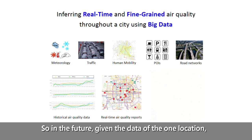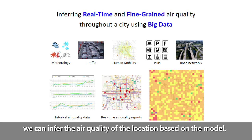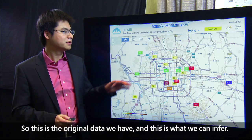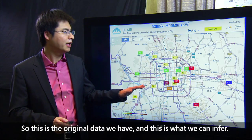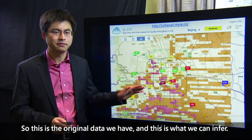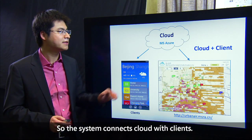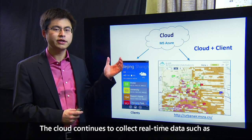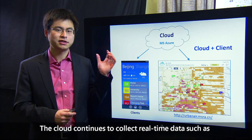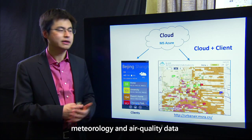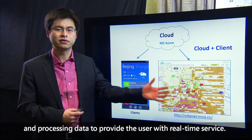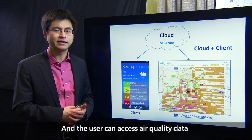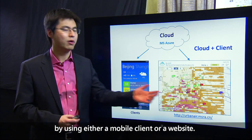In the future, given the data of one location, we can infer the air quality of that location based on the model. This is the original data we have, and this is what we can infer. The system connects the cloud with clients. The cloud continues to collect real-time data such as meteorology and air quality data, processes it, and provides users with a real-time service. Users can access air quality data using either a mobile client or a website.